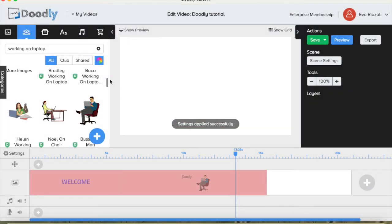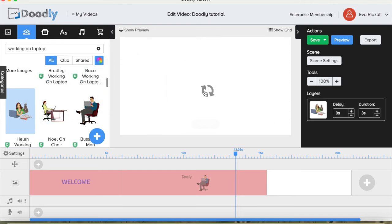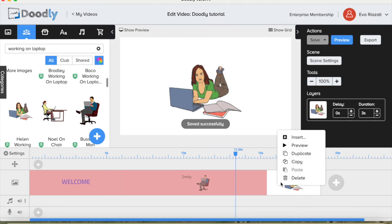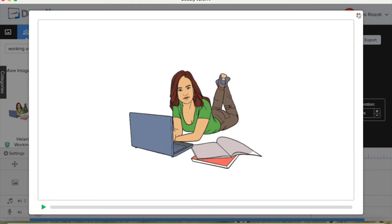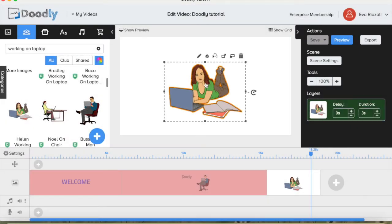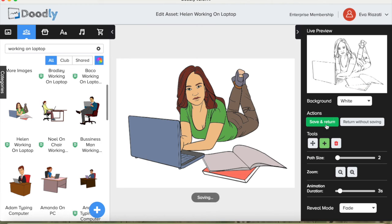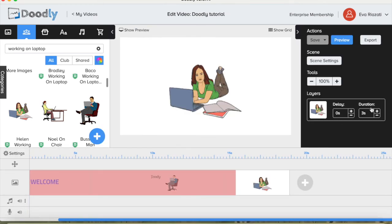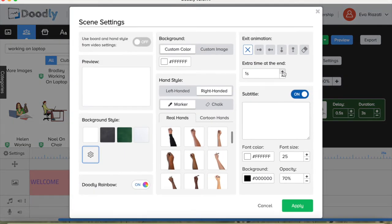Now the background is white. Let's bring this lady to the scene — she's working on a laptop. The preview of the scene looks like this. We don't like the color coming from top to bottom, so we'd like it to fade in — we change it to fade. Save and return, and give it some delay after — half a second delay — and some delay at the end of the scene.